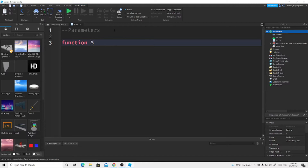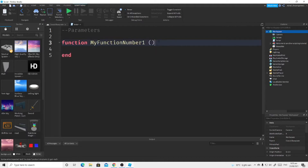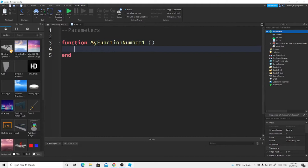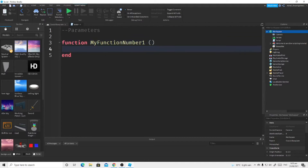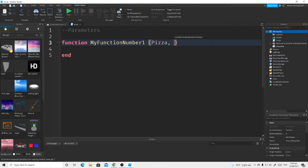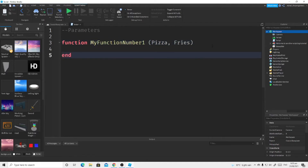We're going to call it myFunction1. Remember that we have to add open and close parentheses. If you press Enter we get a space, and make sure not to delete the 'end' because if you delete it, it will error. Now we are going to add some values inside the parentheses — those are called parameters. I'm going to add 'pizza' and 'fries'.